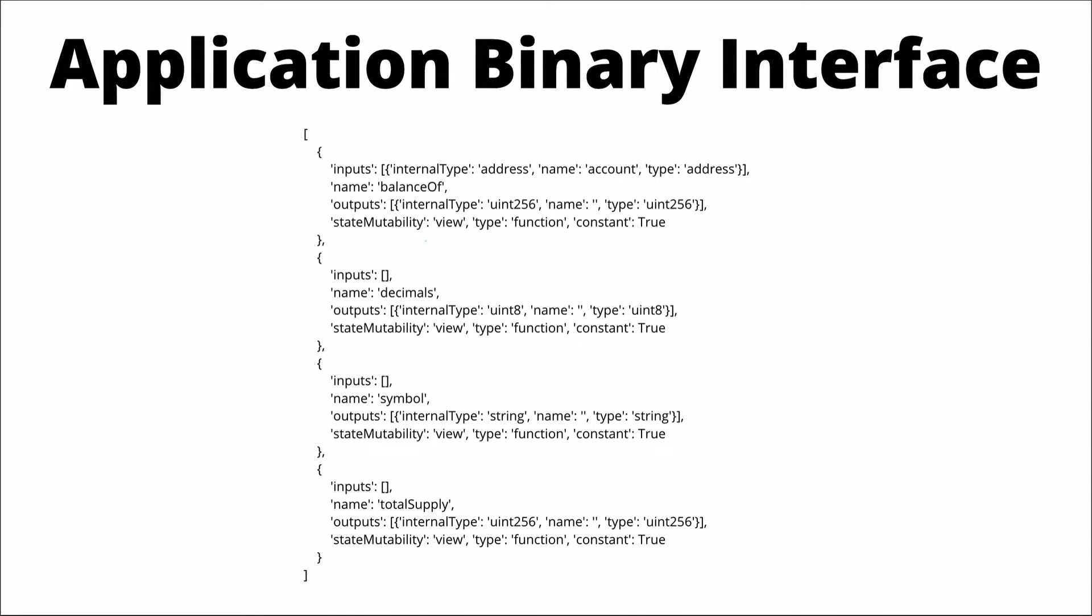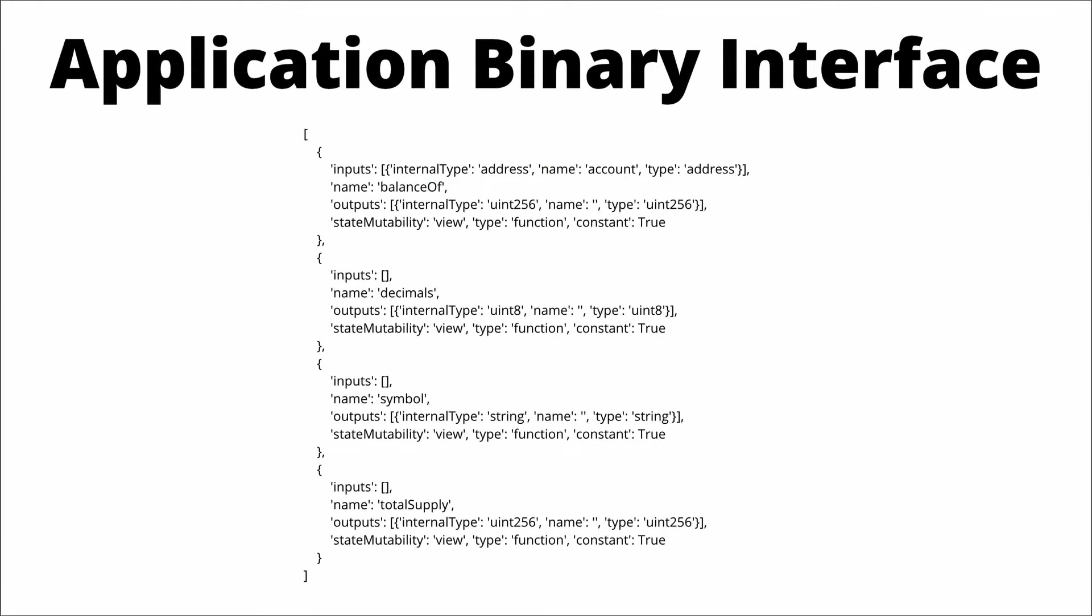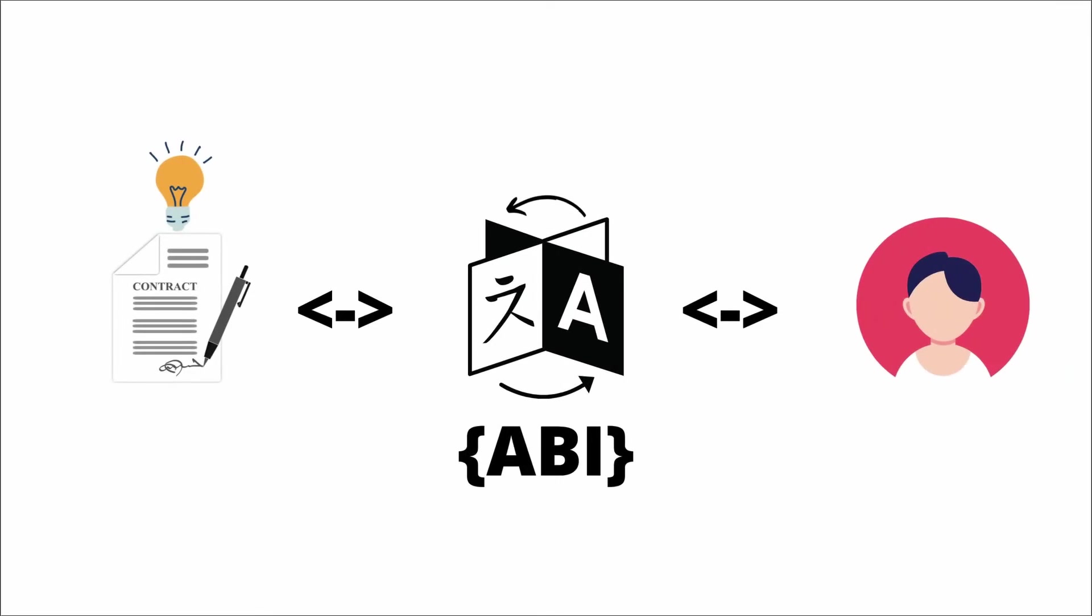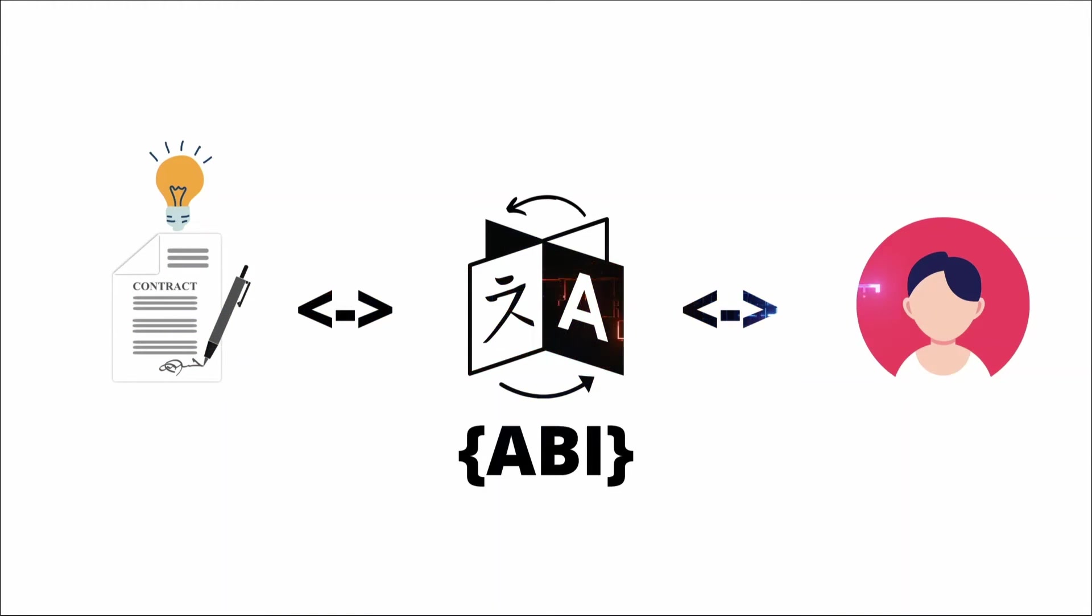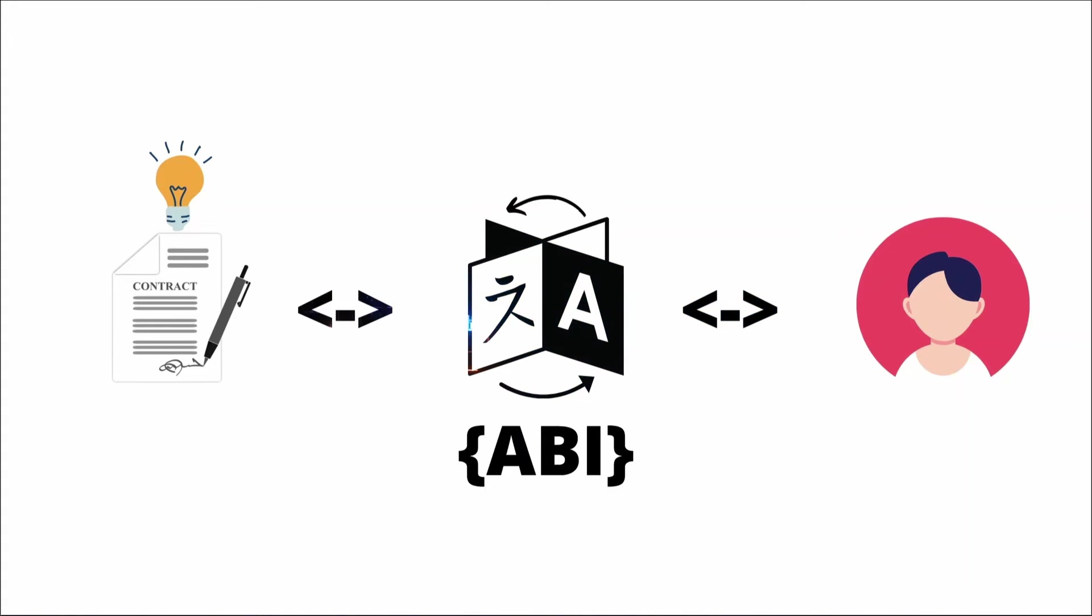And so the ABI tells you exactly all the functions in this contract, what data they expect, what data they return, and how the data is encoded. So you'll need the ABI of a contract if you want to interact with it. So it's kind of like having an interpreter in between the smart contract and you. The interpreter can translate in both ways. So now you understand what the contract says, and the contract understands what you say.